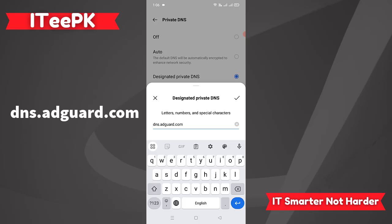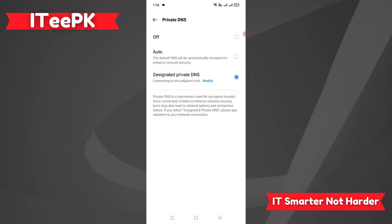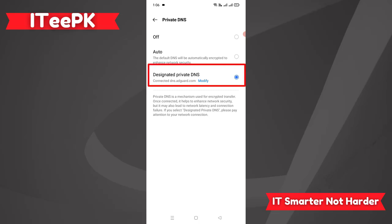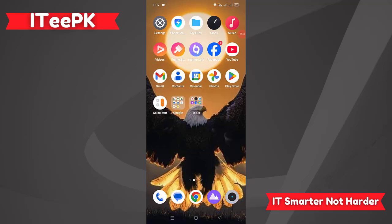Let's go ahead and click on this icon to save this setting. Now I can see Connected DNS.AdGuard.com. Perfect. By this way we can stop advertisements or ads from different websites and games.